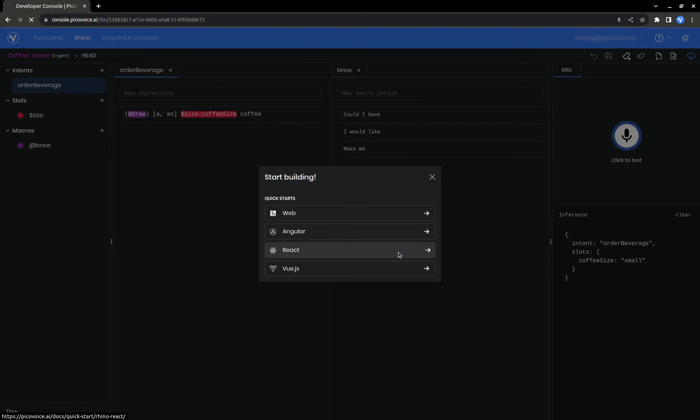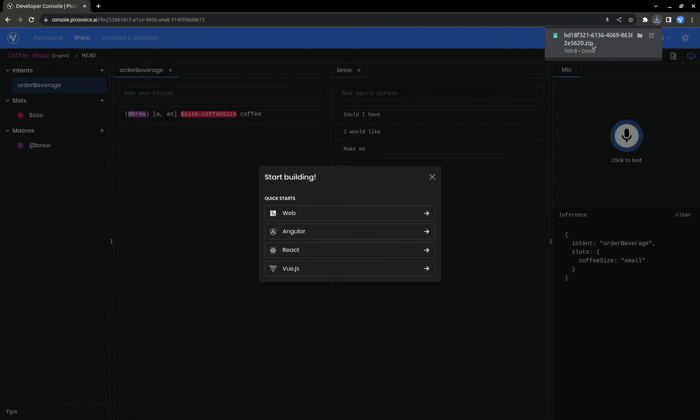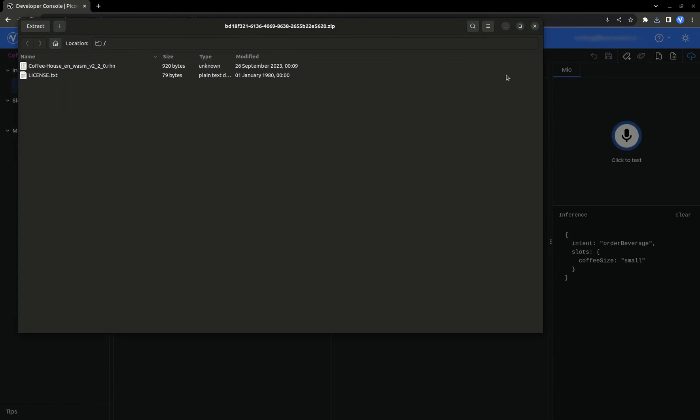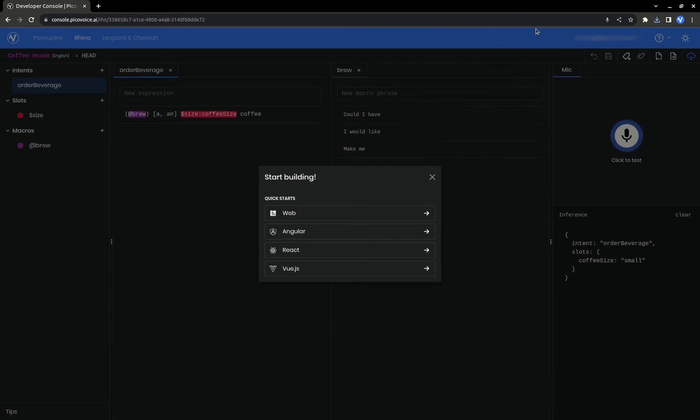In a few seconds, you'll see a zip folder in your downloads containing the .rhn file for the context that was just created. This is the file you'll eventually reference in your code to use as custom context. To see instructions on how to do that, follow one of these suggested links to go to the relevant docs.